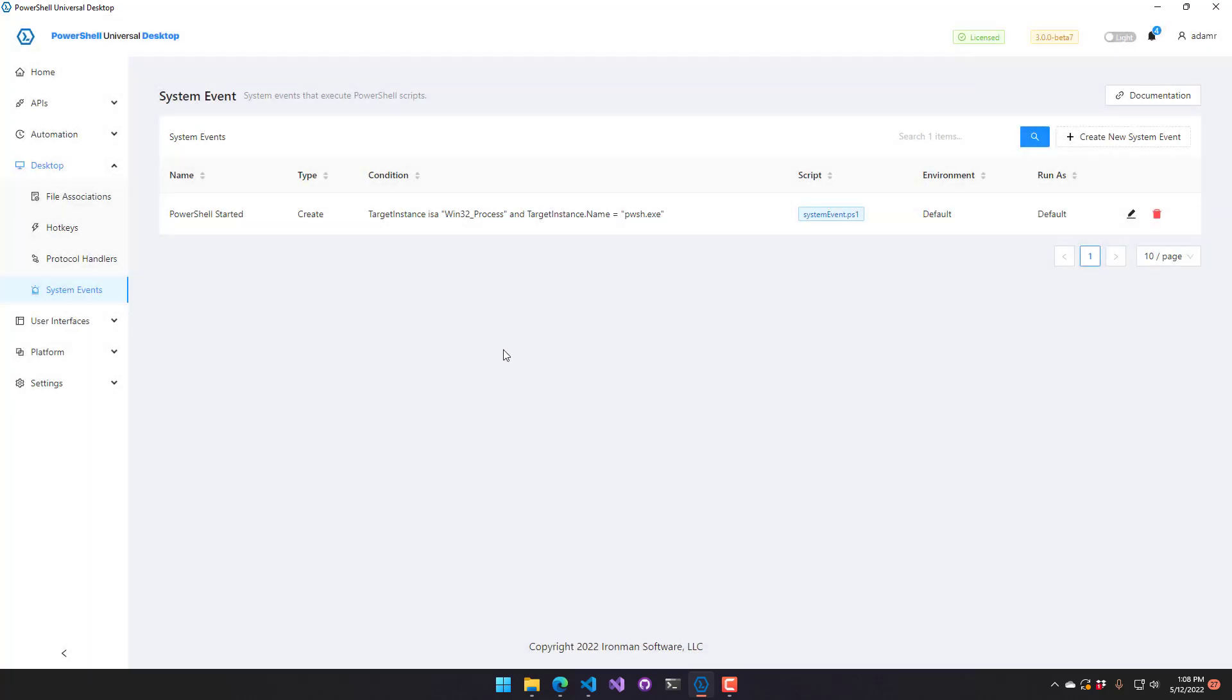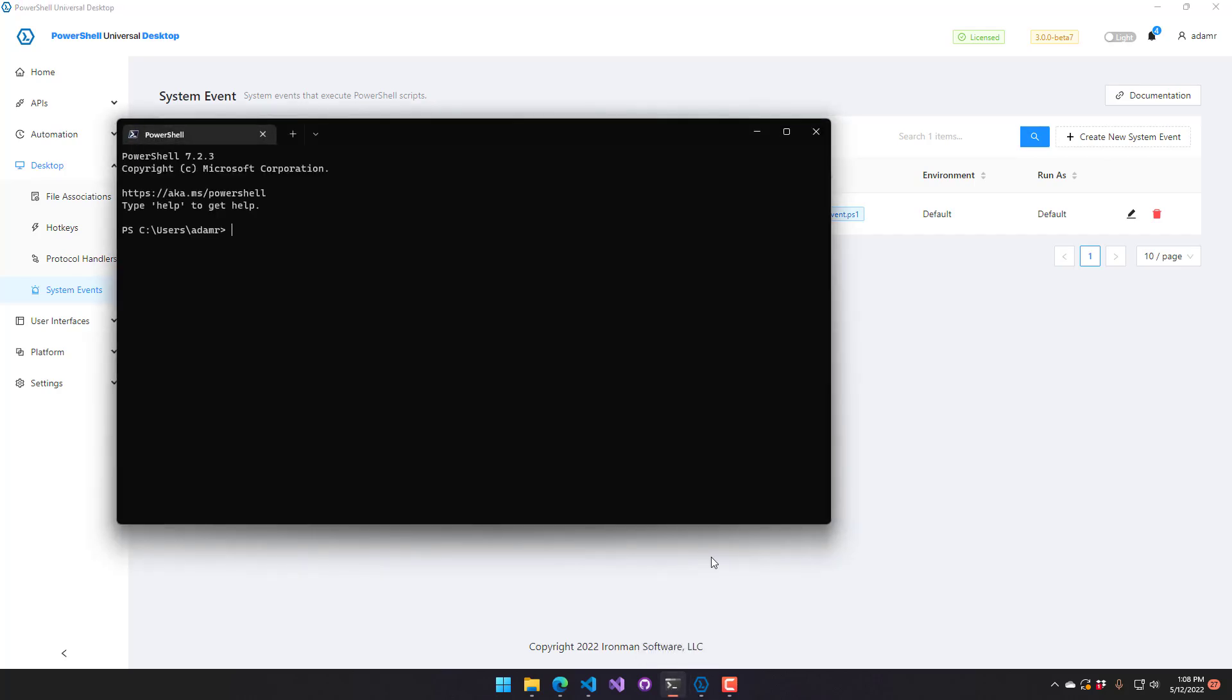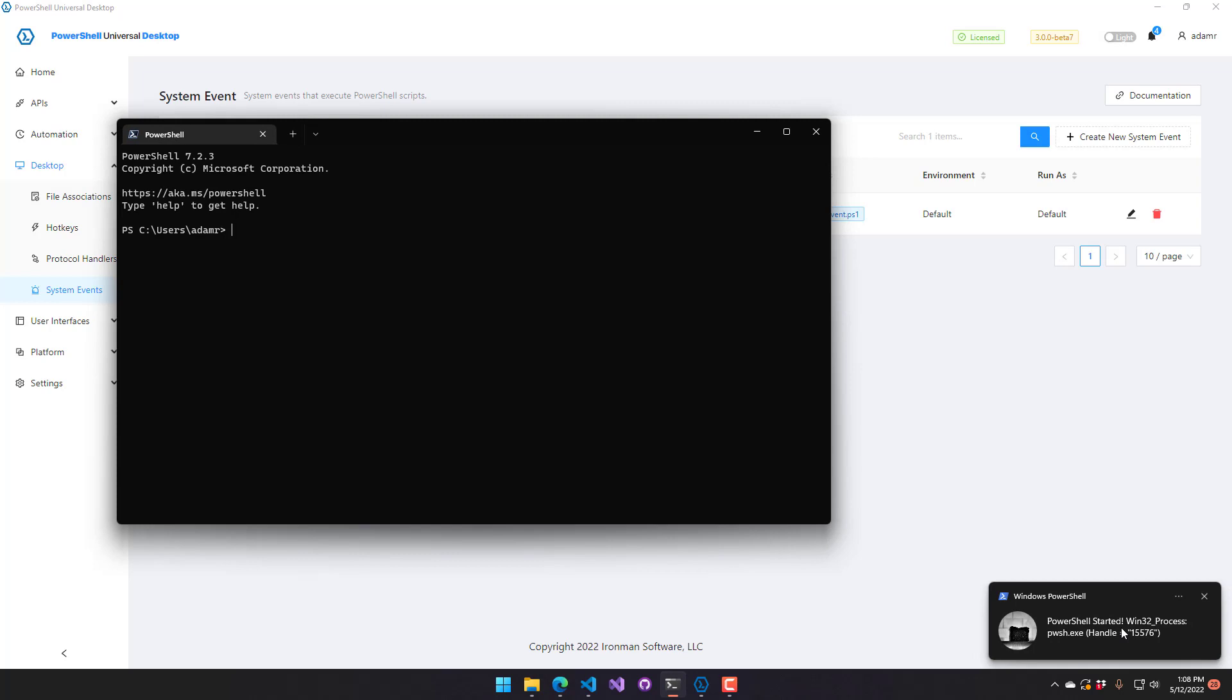And now I'm listening to system events for PowerShell starting. So now if I were to start a Windows terminal and my default shell is pwsh, what you're going to see is a burnt toast notification. So what that did is PowerShell Universal subscribed to the instance creation event of Win32 process and filtered on pwsh. And then it invoked our PowerShell script inside PowerShell Universal to send our burnt toast notification. And because this is actually running as my current user, it just pops it up like any other PowerShell script would.